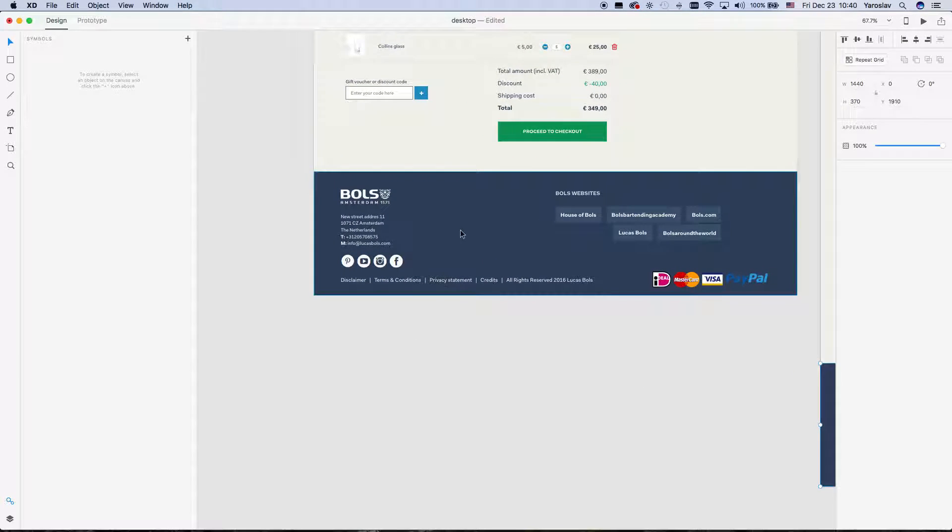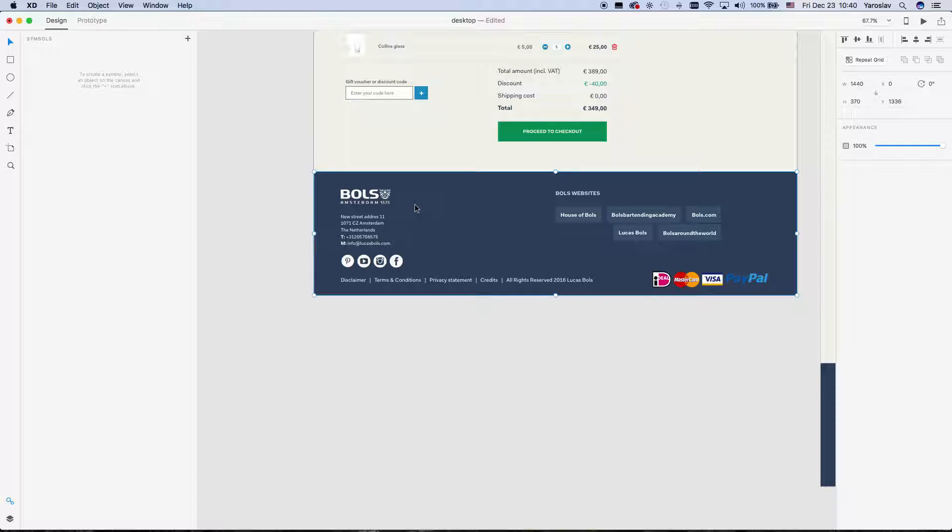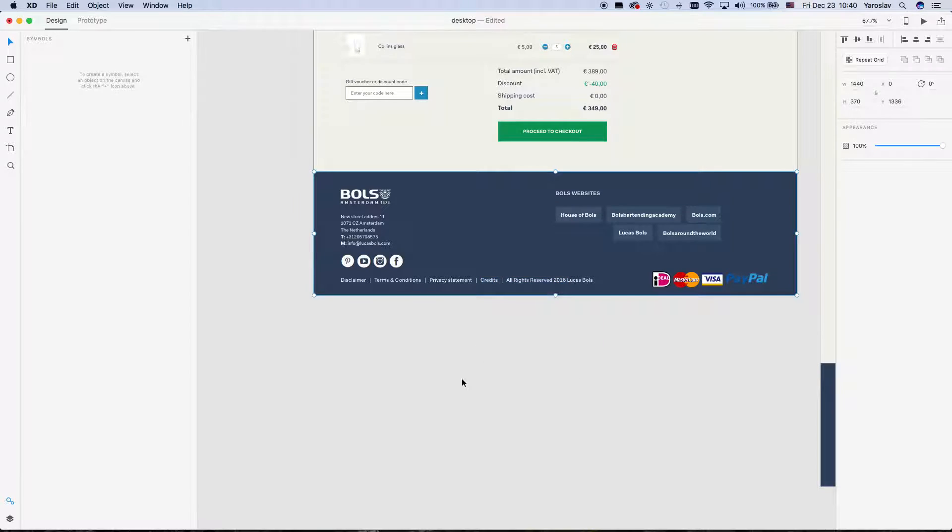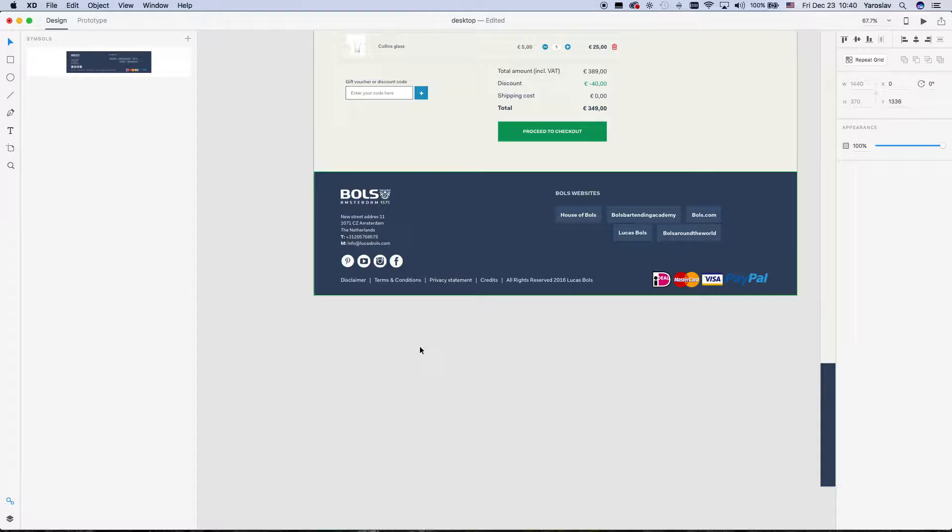So for this purpose I use symbols. I create symbols from this one. Make a symbol. So now I have a symbol.